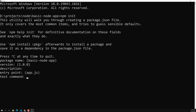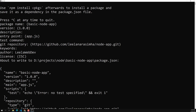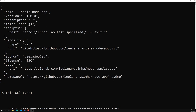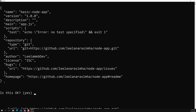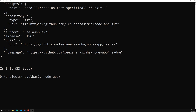It also asks for a test command, a git repository URL, keywords, and an author. You can fill in or skip these. All these inputs are saved into a package.json file.